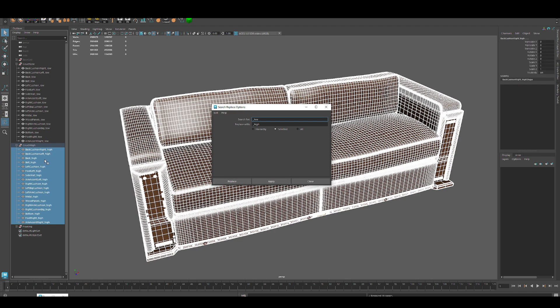You can see all of my names change to 'high', and that saves me a lot of time. That's all I wanted to show. Thanks for watching!